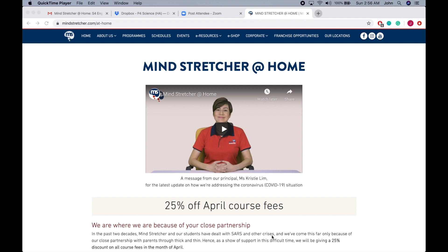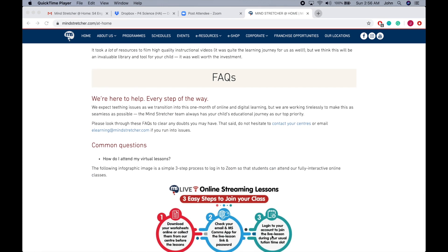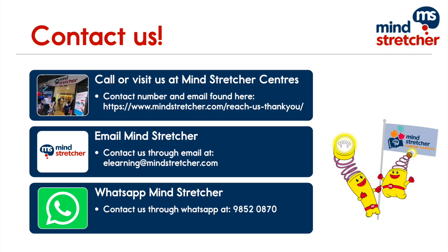Please feel free to reach out to us with any queries and issues you might have — we are always very happy to help. We appreciate your patience through this transitioning phase. We hope to make your child's e-learning as smooth as possible. Scroll down to the FAQ section and reach out to us in three ways: firstly, by contacting our centres; secondly, by emailing us at elearning@mindstretcher.com; and thirdly, by WhatsApp at 98520870. Please refer to the summary page for more information.